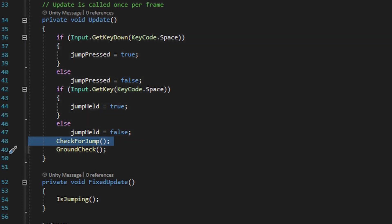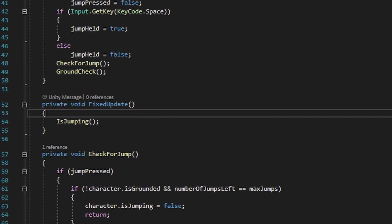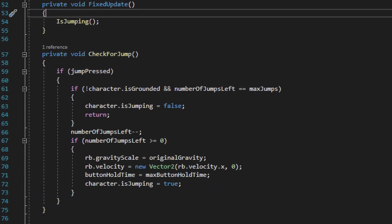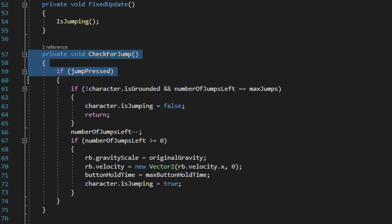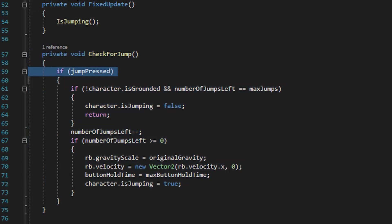We're also going to run another method called ground check. Underneath the update method we have the fixed update method, and all the fixed update method will do is run a method called is jumping. Underneath the fixed update method we have the check for jump method, and the first thing it's going to do is check to see if the jump button is being pressed.